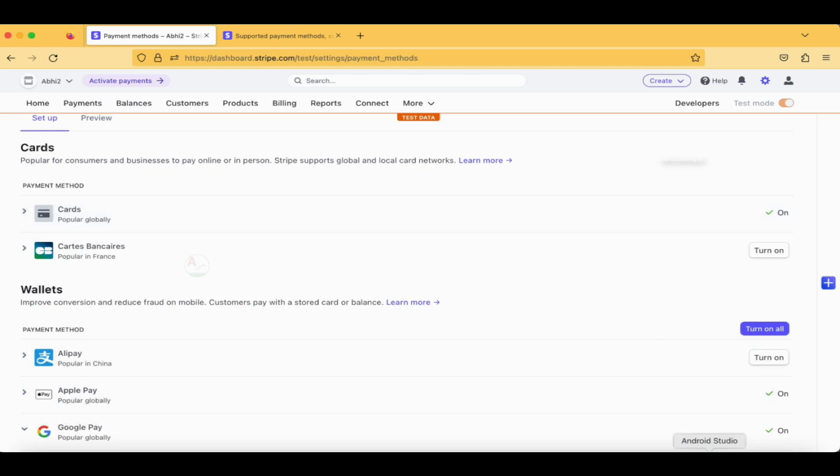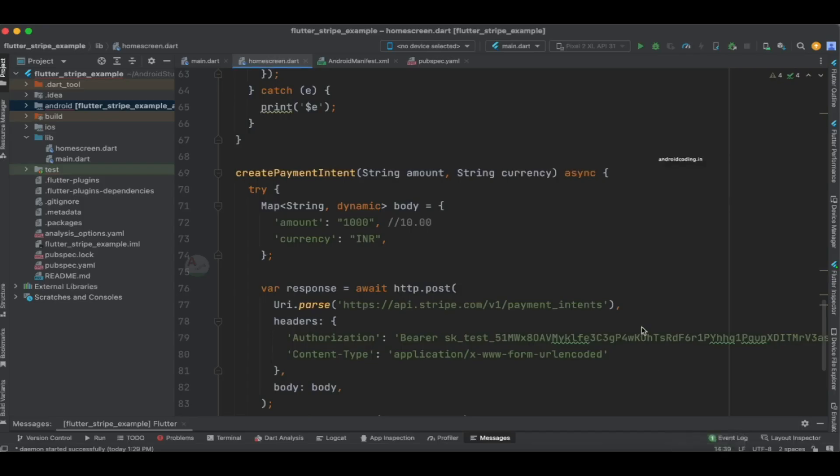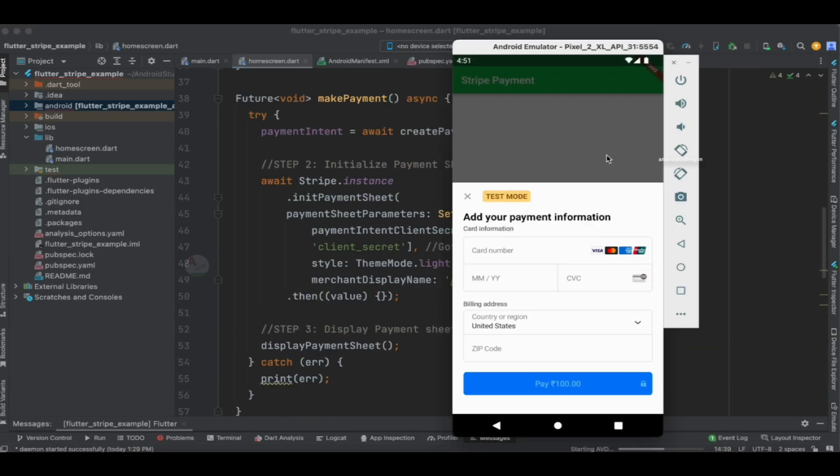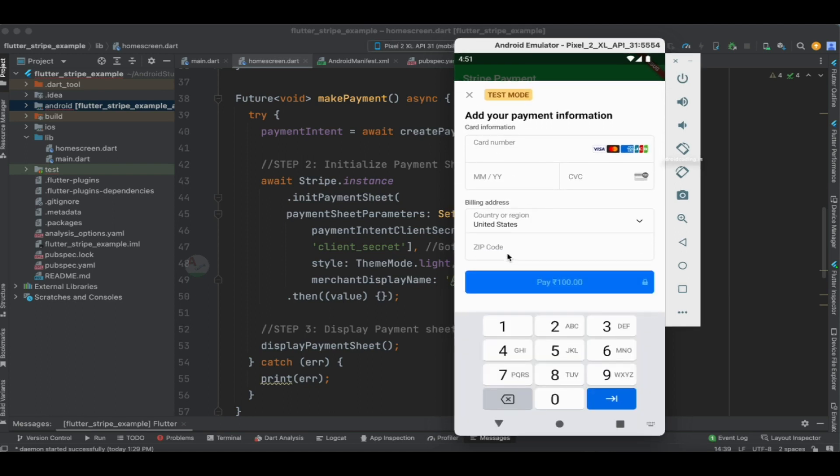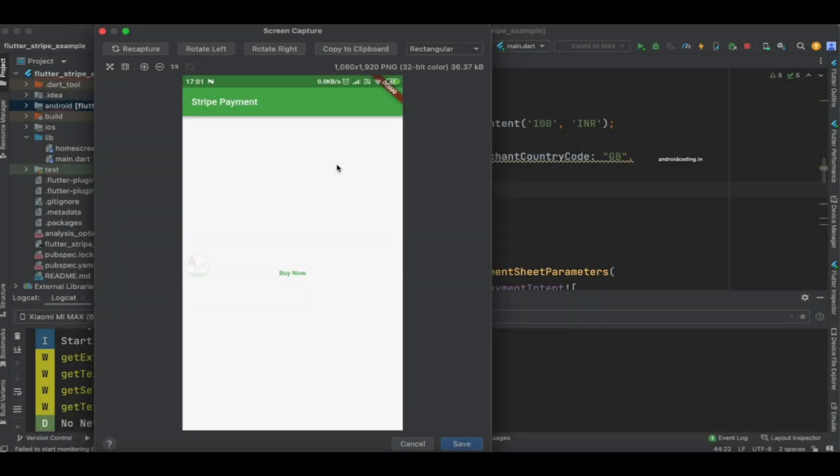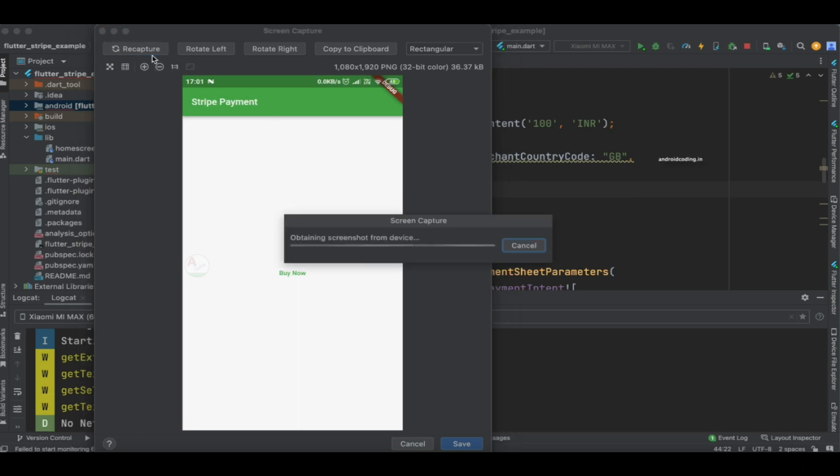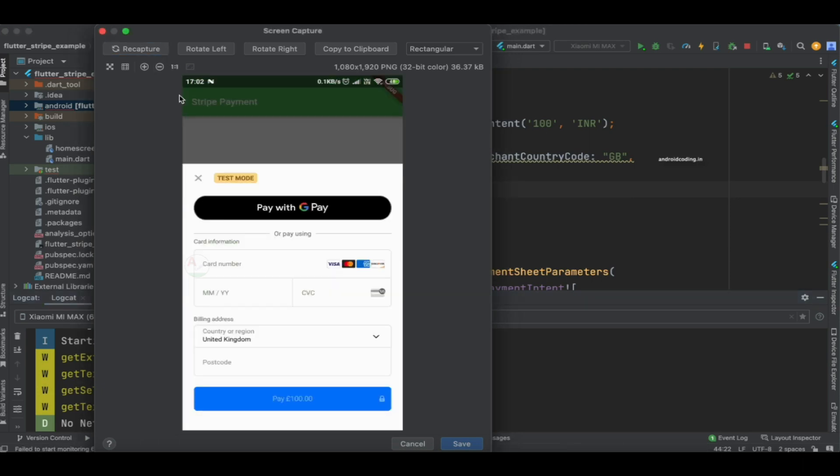Let's get back to our code. In this particular screen, we have tried to make a payment in our previous tutorial by specifying the card number. Once I tap on Buy Now, you can see we have got the Pay with G Pay option over here. In this particular device, there is G Pay installed, and that's why we are able to see the Pay with G Pay button.